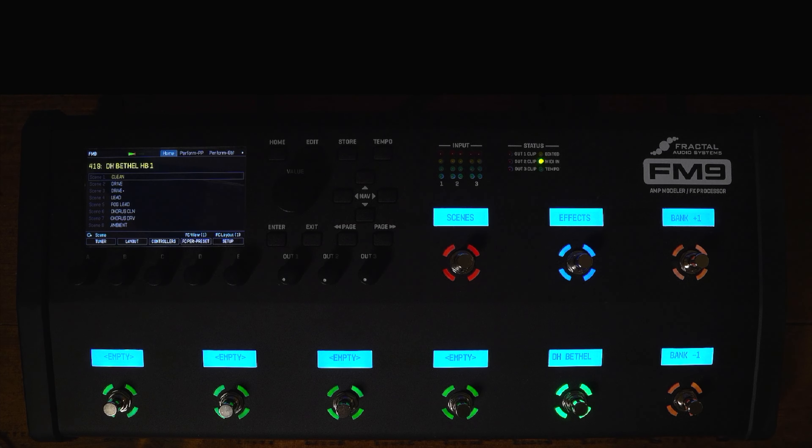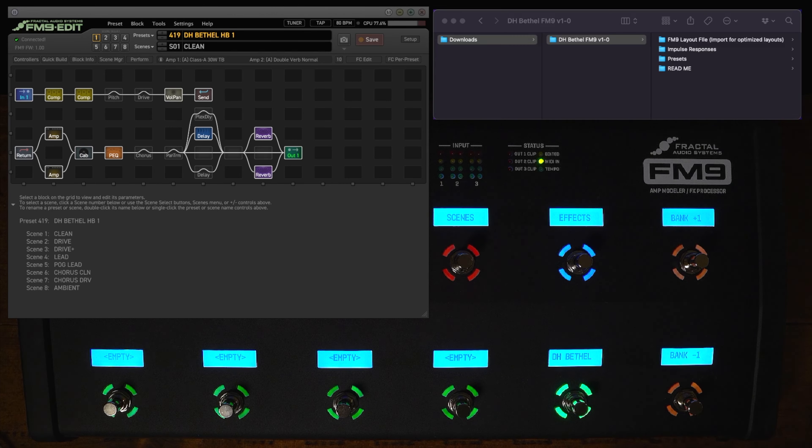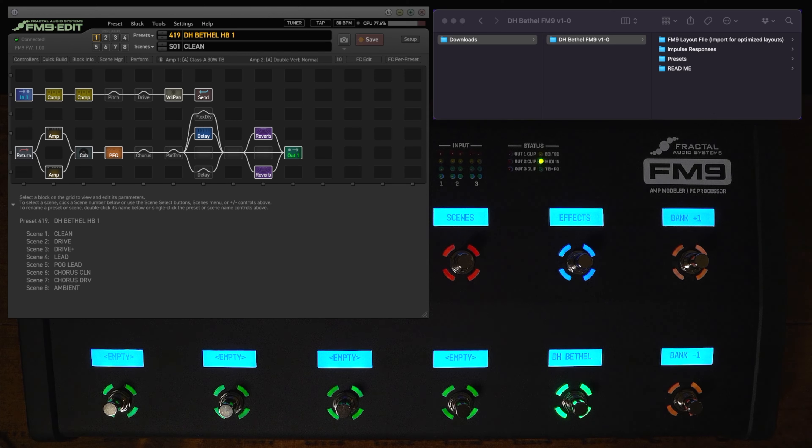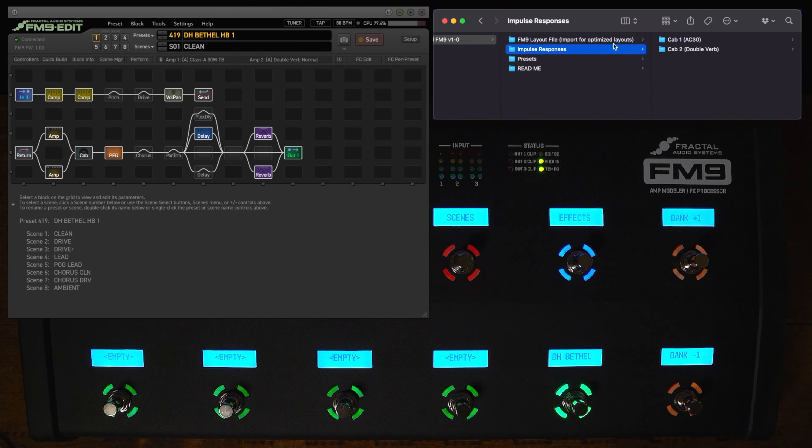All right so we have the FM9 all hooked up here ready to go and right here we have our FM9 edit window along with a finder window with the download. First things first we'll walk through how to import the presets and IRs. Make sure that your FM9 firmware and the FM9 edit software are up to date. If you look up here to the finder window you can see here is the layout file which we'll get to in a second.